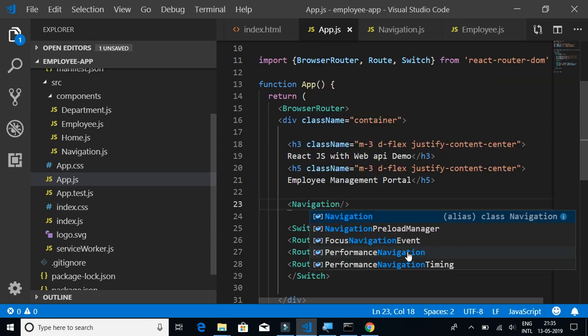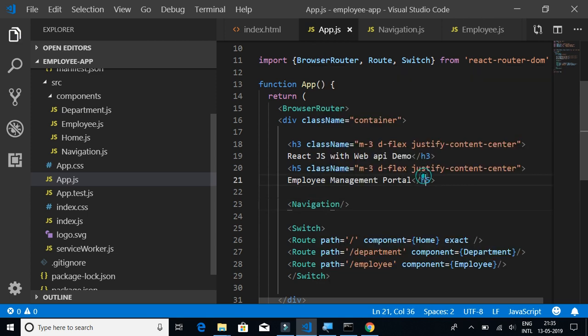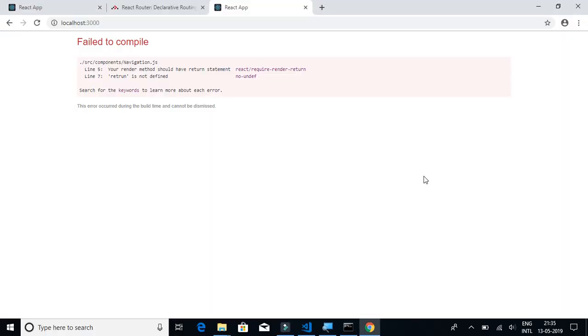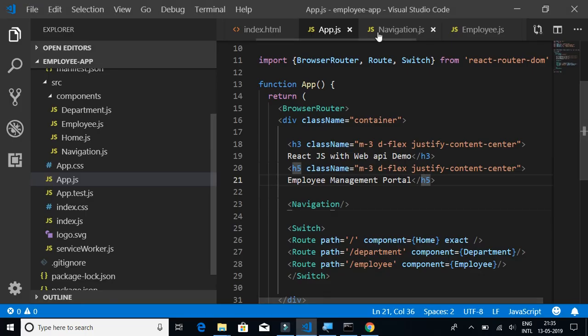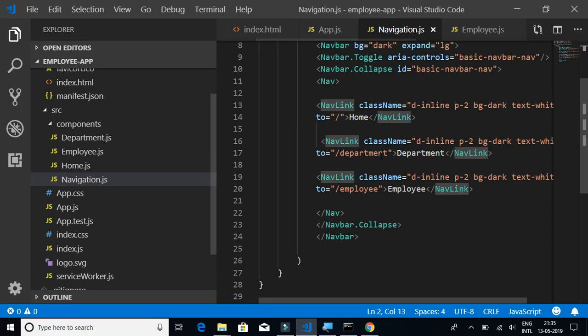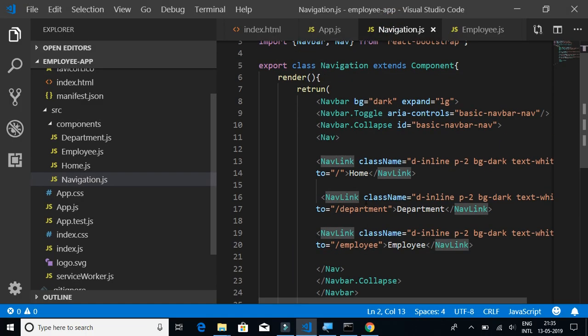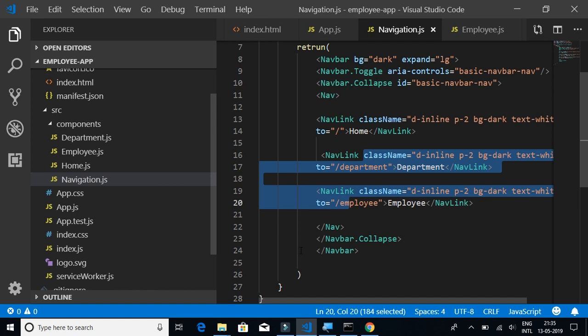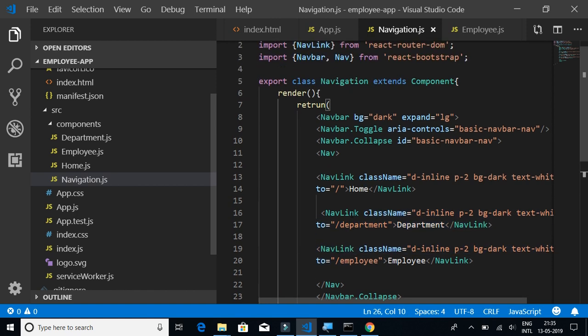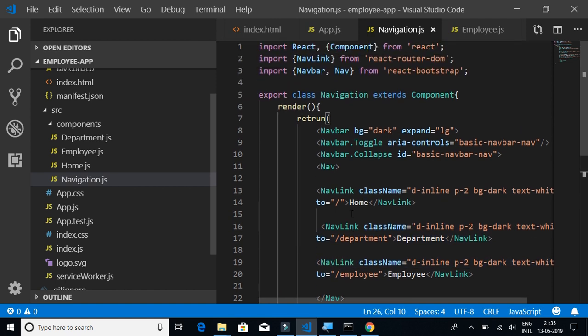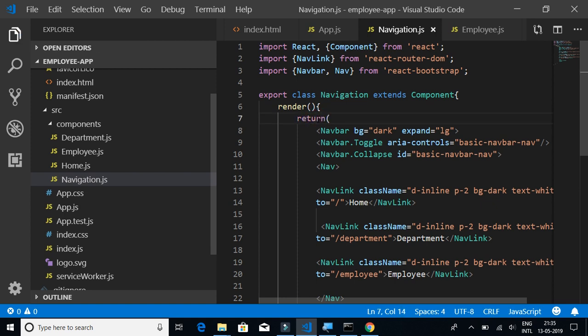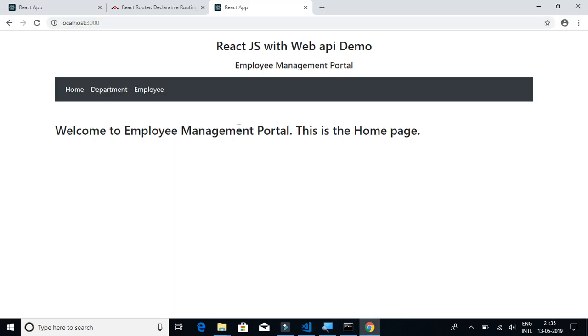Navigation.js, we have some issue. So it is return, not render. I think it should now work. Let's click on home, we are in home by default. We'll click on department, so it is navigating to the department page and you can also check the URL.